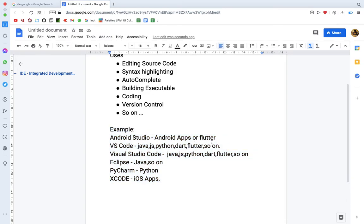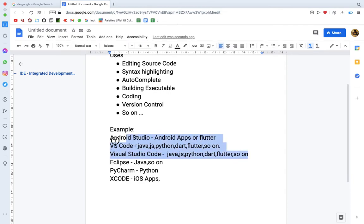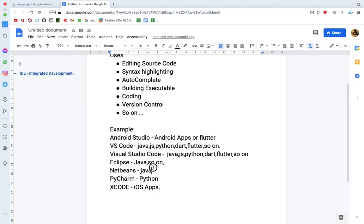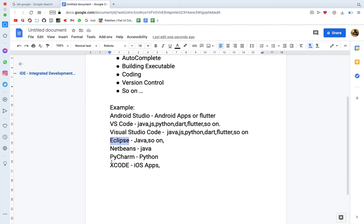If I'm using web-related development, I prefer to use Visual Studio Code. I can use VS Code. If I'm using Java, I can use Eclipse, Eclipse and NetBeans. NetBeans and Eclipse for Java development.